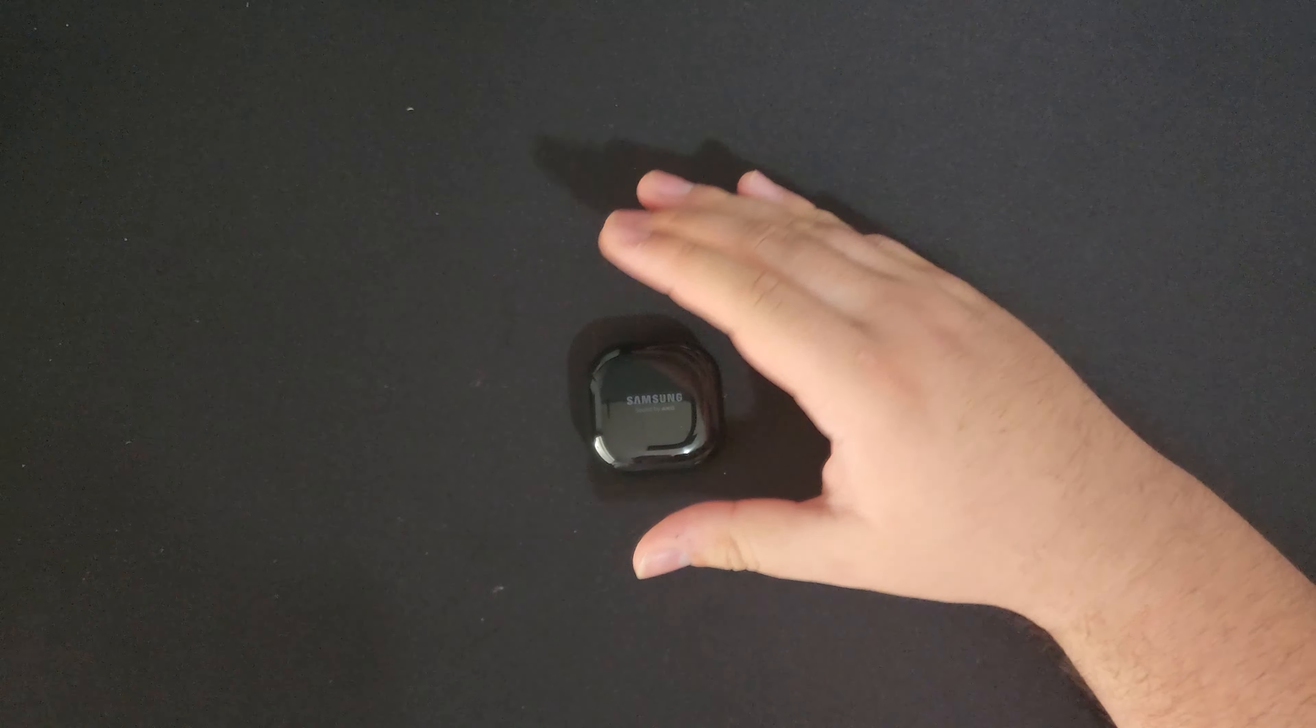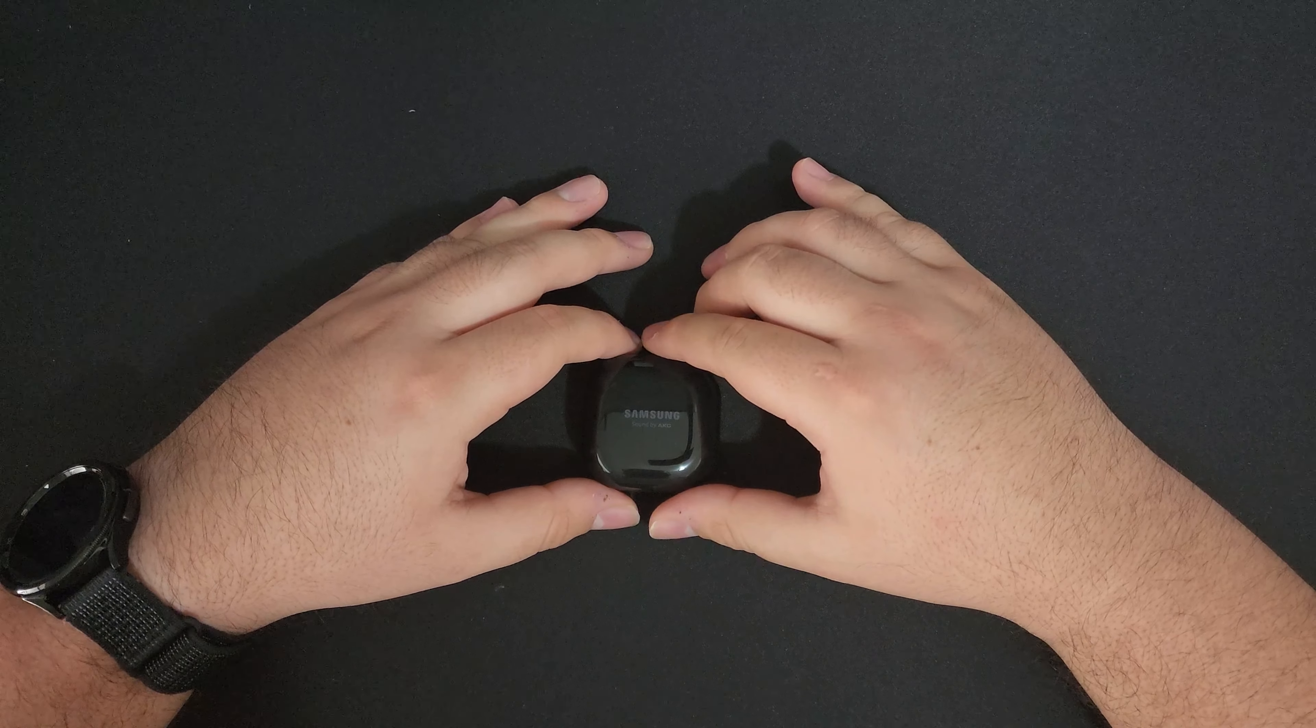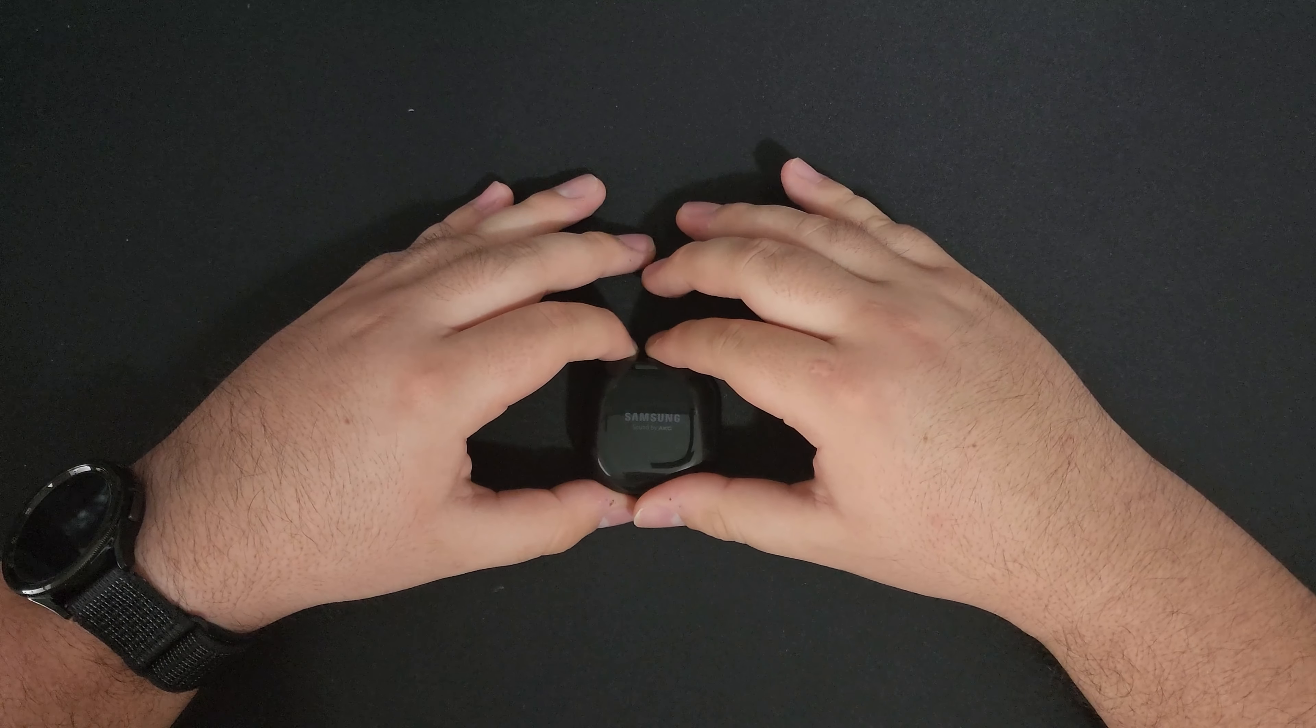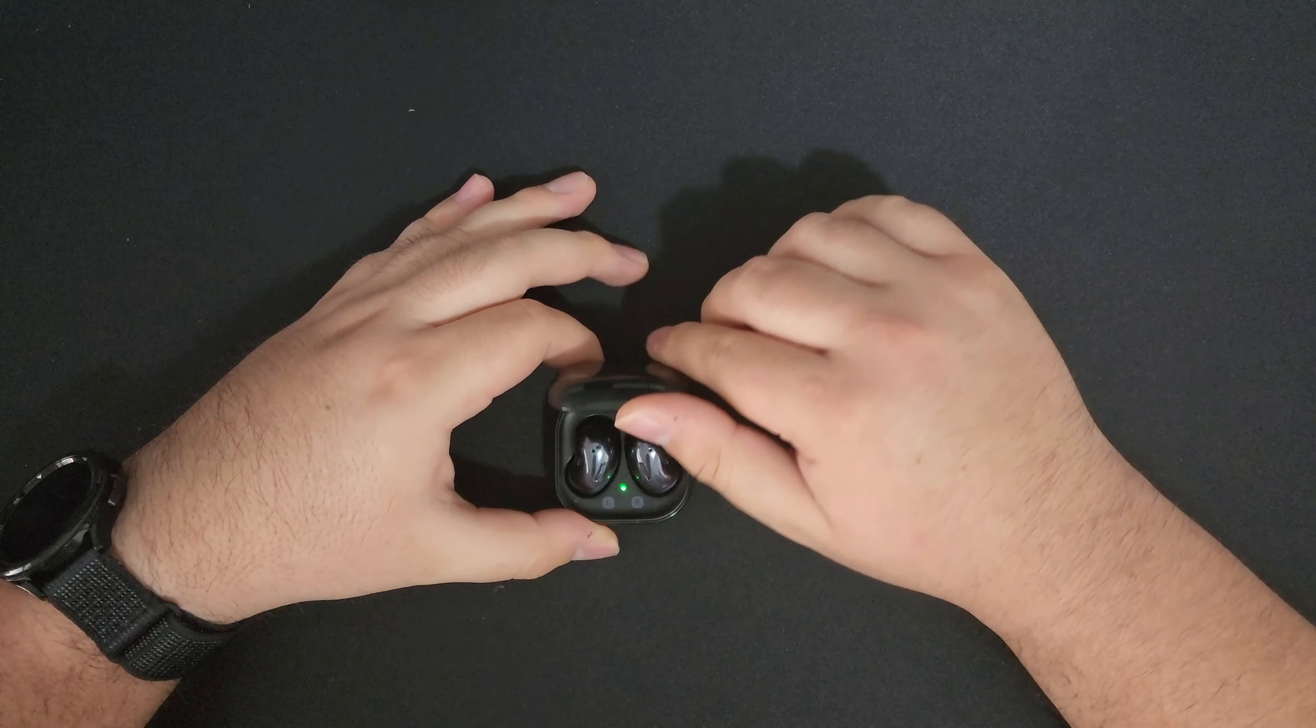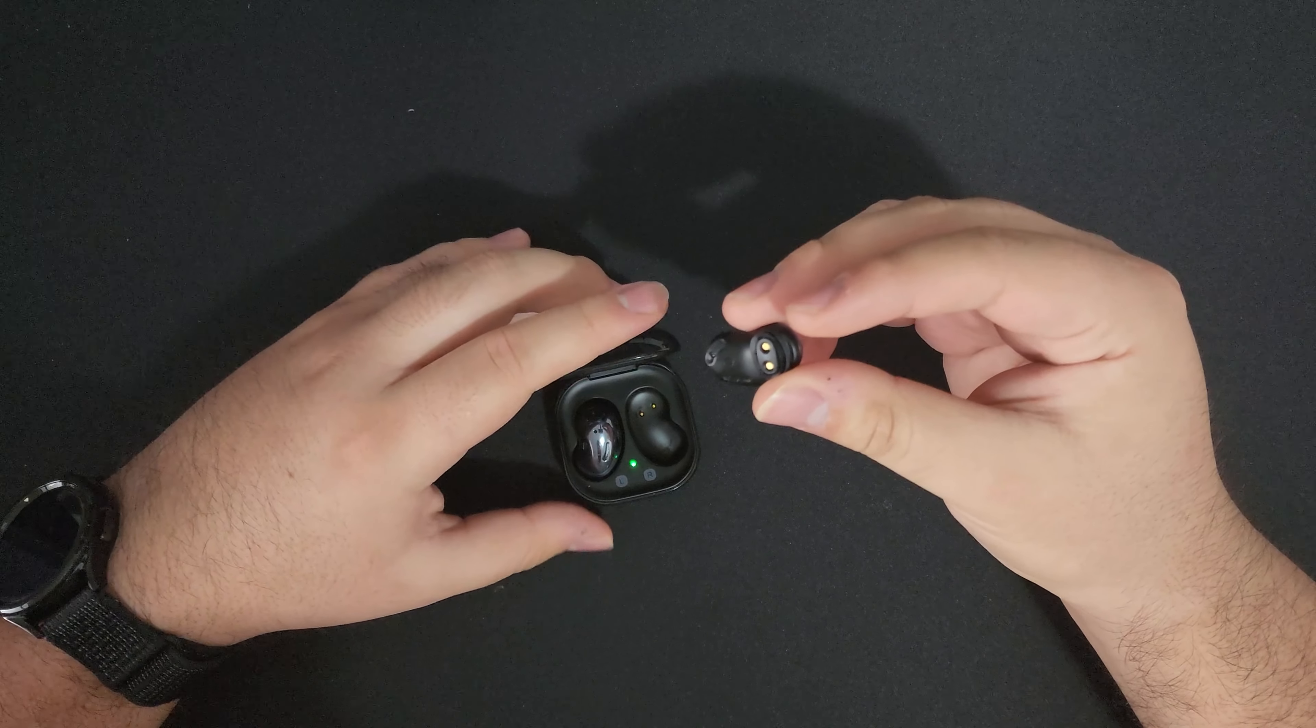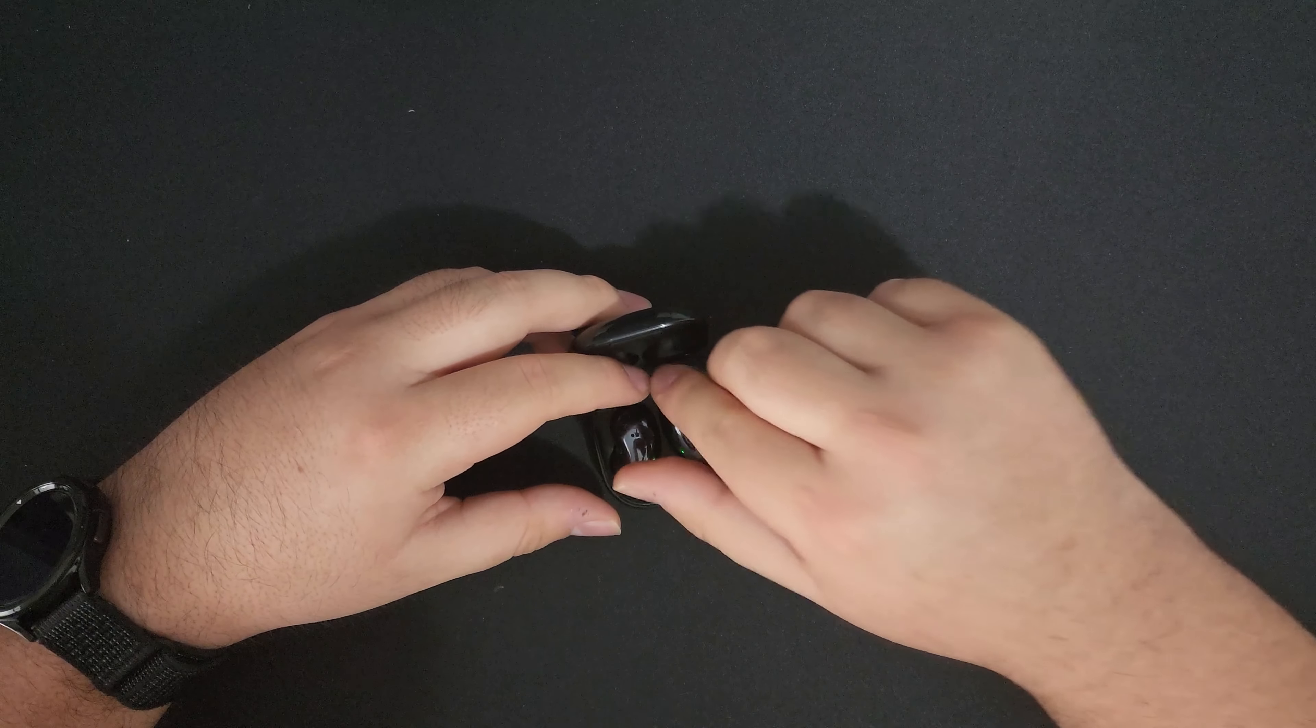So first of all let's talk about the design of the Samsung Galaxy Buds Live. Now these earbuds are really different to any other earbuds I've basically ever seen. These earbuds have a very different design in the sense that they're not in-ear per se, they're sort of inside ear but not deep inside.